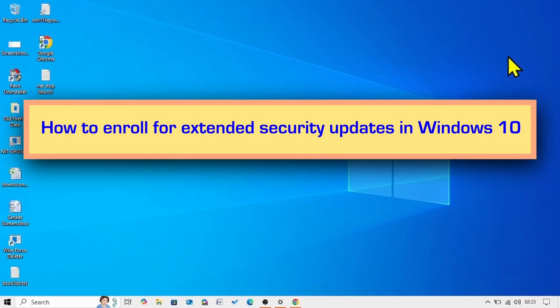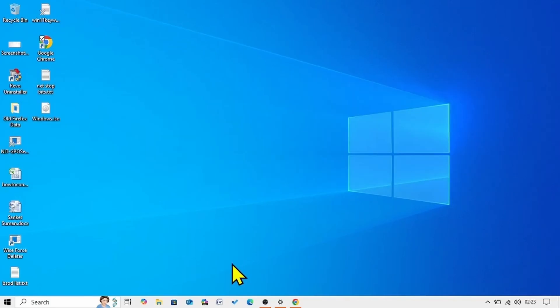How to enroll for extended security updates in Windows 10? Hello friends, follow these steps.